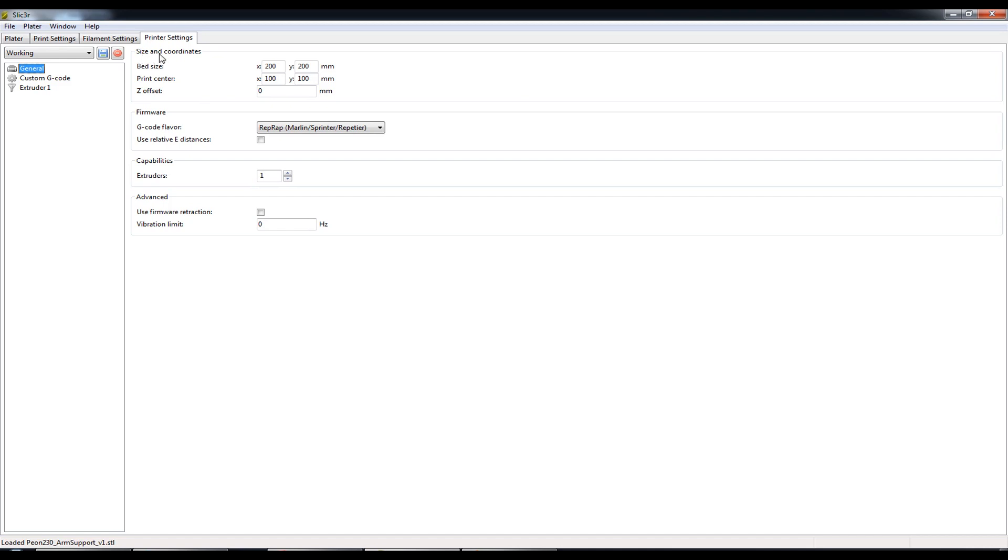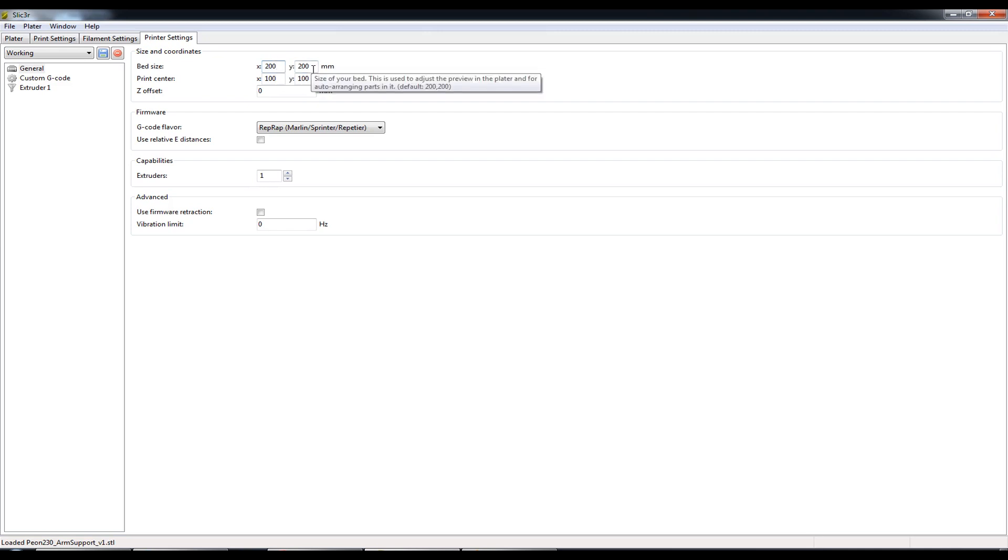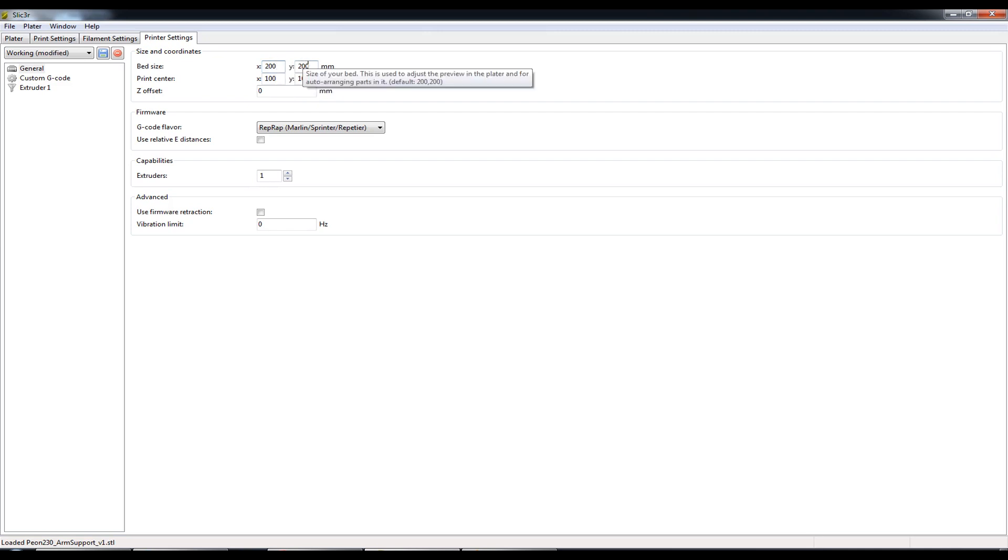First up we have Size and Coordinates and this relates to the print bed. First of all we have the total size of the print bed. So this is something that we configured in the configuration wizard earlier, 200x200.